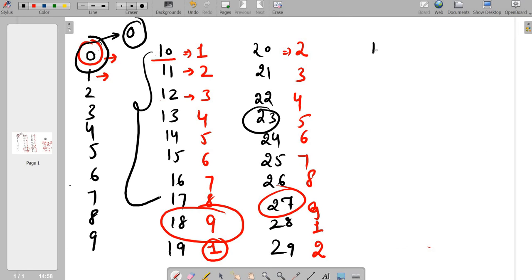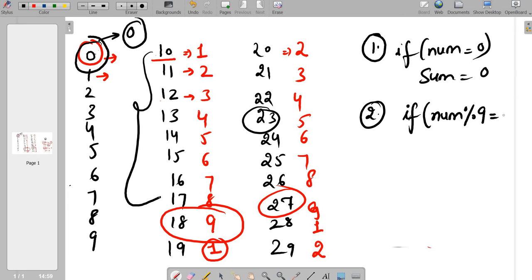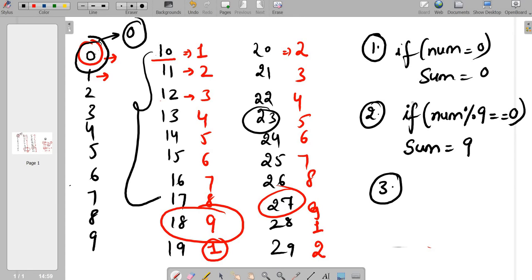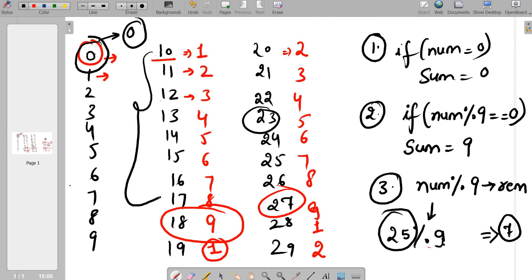To summarize the three cases: first, if number is 0 the sum is 0; second, if the number is completely divisible by 9 the remainder is 0 and the digit sum is 9; third, otherwise the digit sum equals num modulo 9. For example, 25 divided by 9 gives remainder 7, and 2 plus 5 equals 7.